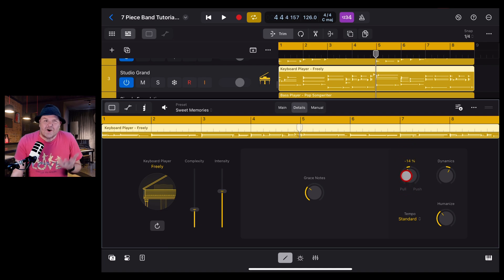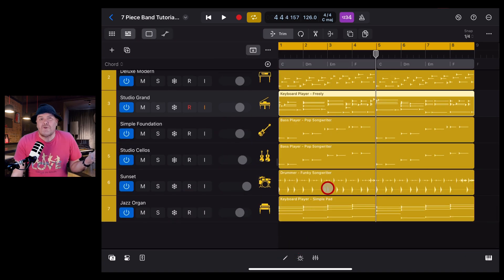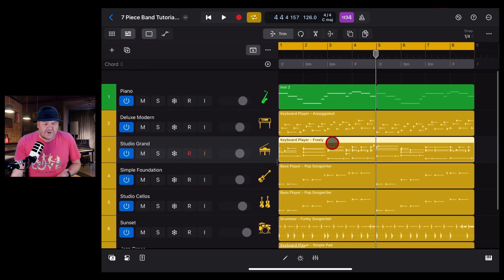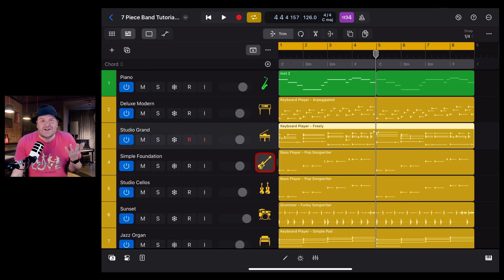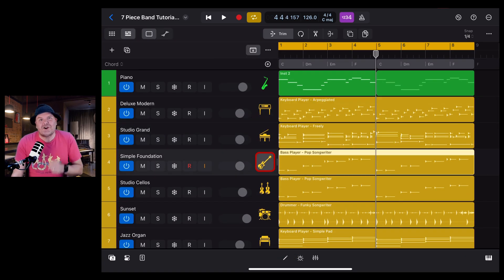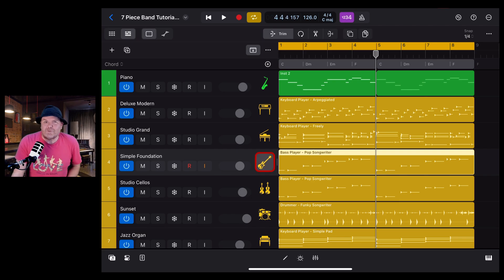But if you do notice that these are really far one way or the other, it's going to impact the timing of your overall project. So I hope you found this one useful. If you're finding your songs a little bit out of time, jump in and check that feel and that swing setting and you'll be good to go.